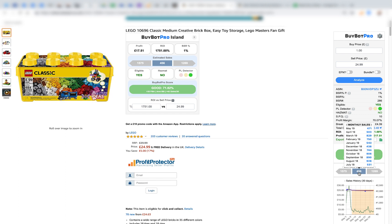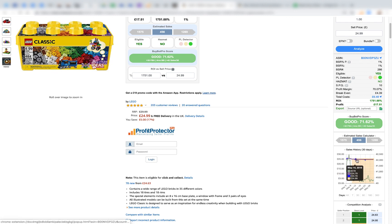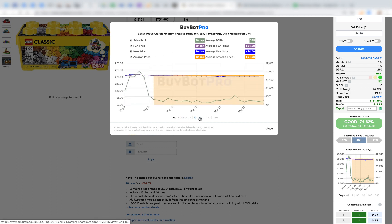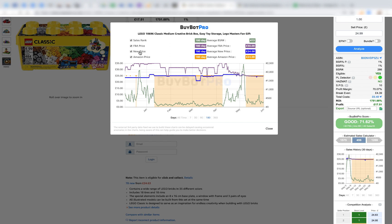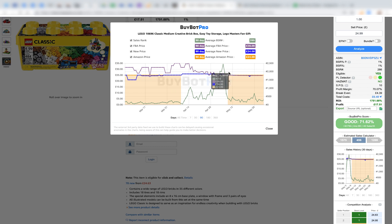Coming down here it will give you the estimated sales — you can hover over that to see it on a month-by-month basis, or it will give you the 90-day average. Another clever algorithm built into BuyBotPro will predict what the next 90 days will look like too. There's also a sales history chart — click it to open in another window where you can view all time, 7 days, 30 days, 90 days, or 180 days. You can toggle the lines on and off, and for each time period it shows the average BSR, average FBA price, average new price, and average Amazon price.